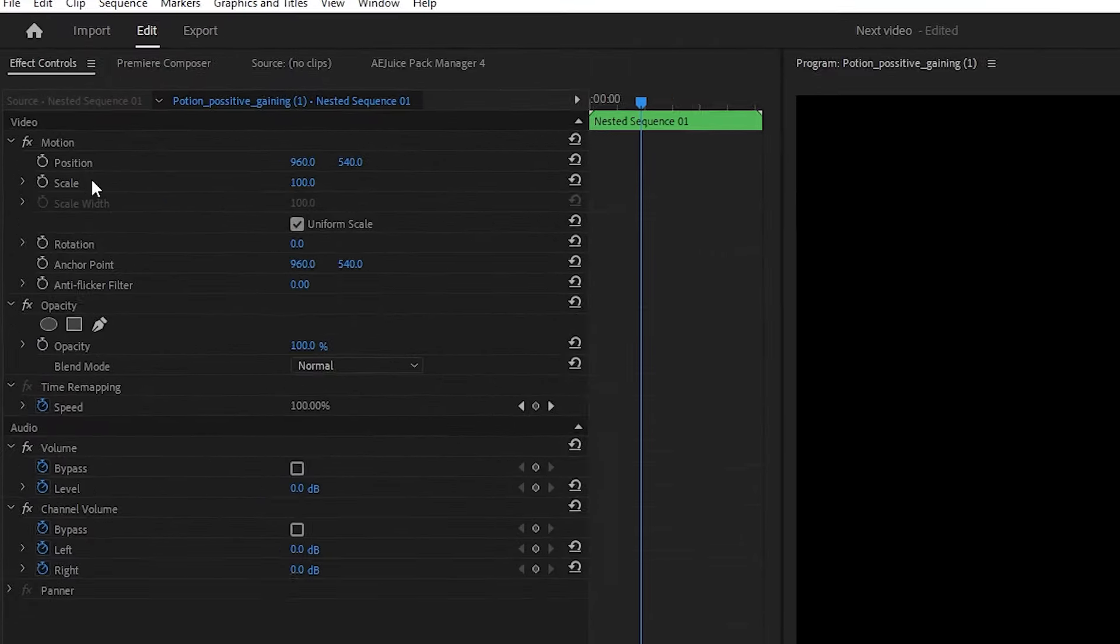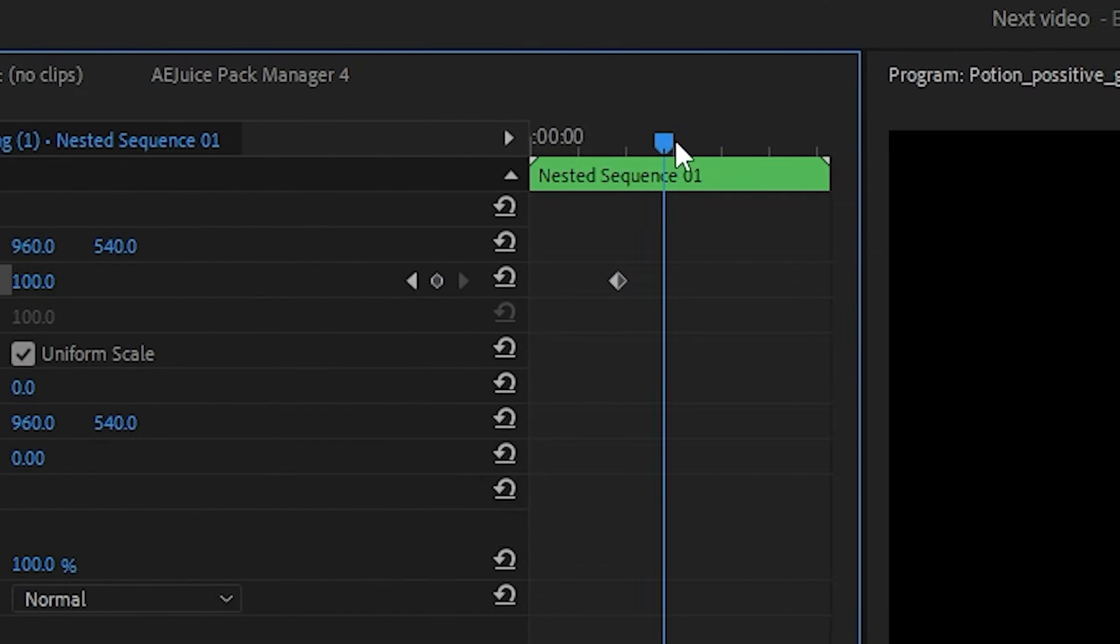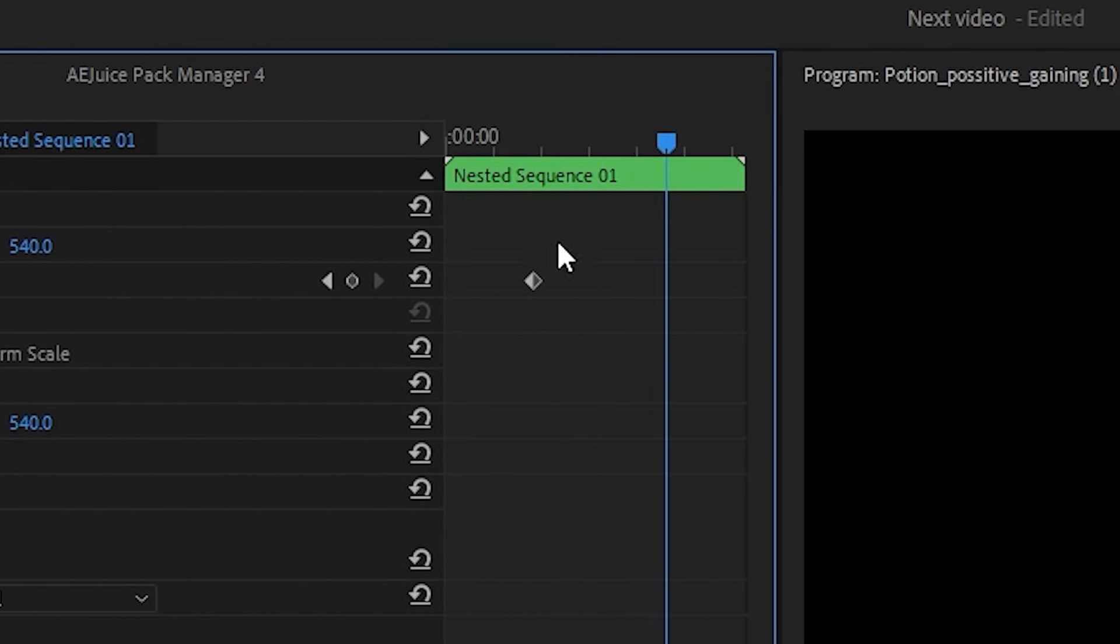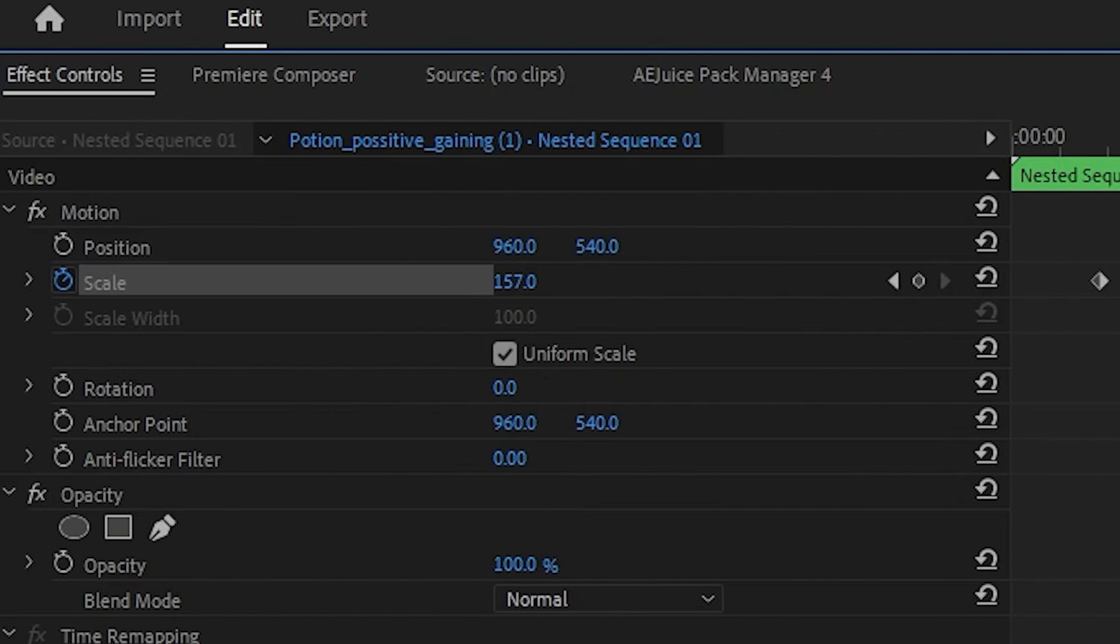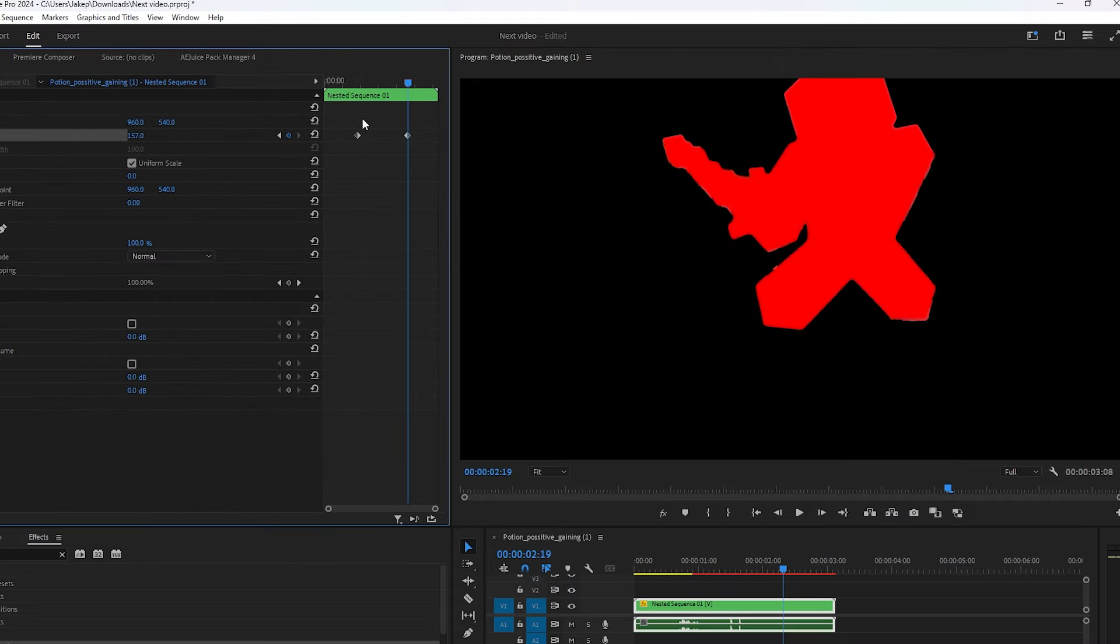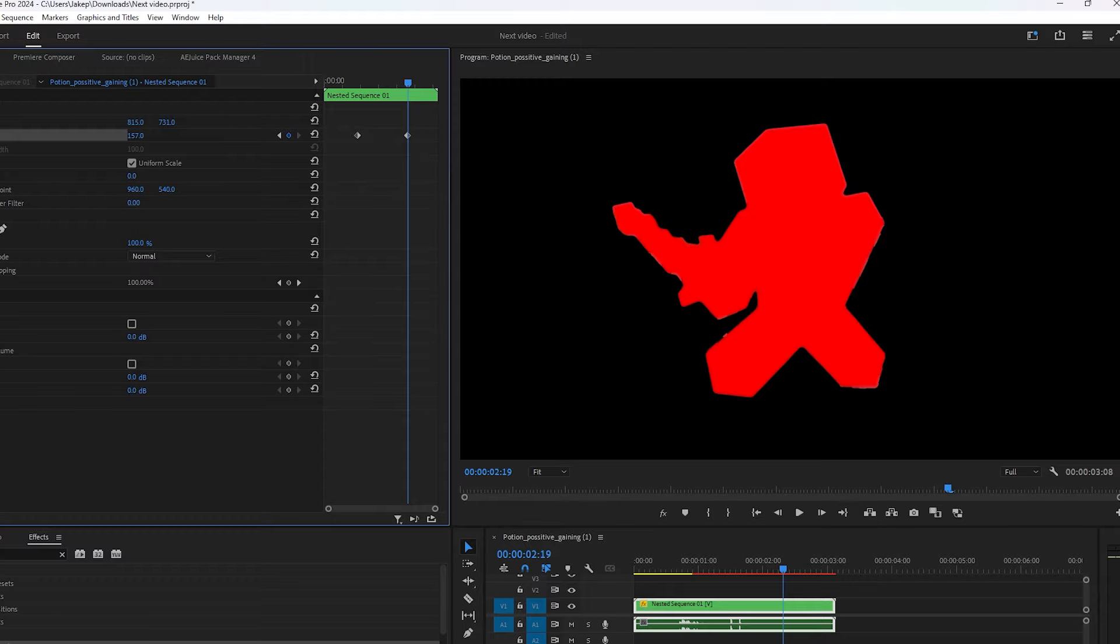Go to where the effect happens and put a key for it. Then go a little farther until the clip ends and make the keyframe slowly go forwards. I suggest making it in the middle to adjust your position keyframes.